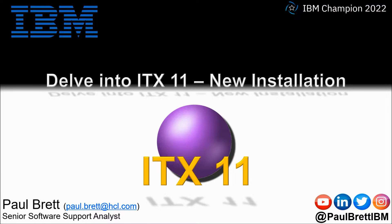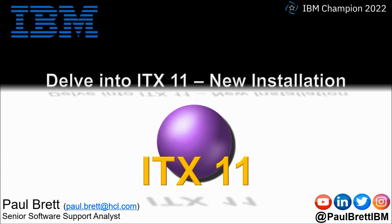Hello and welcome to this video presentation. My name is Paul Brett. I'm a senior software support analyst supporting the Transformation Extender product from IBM.